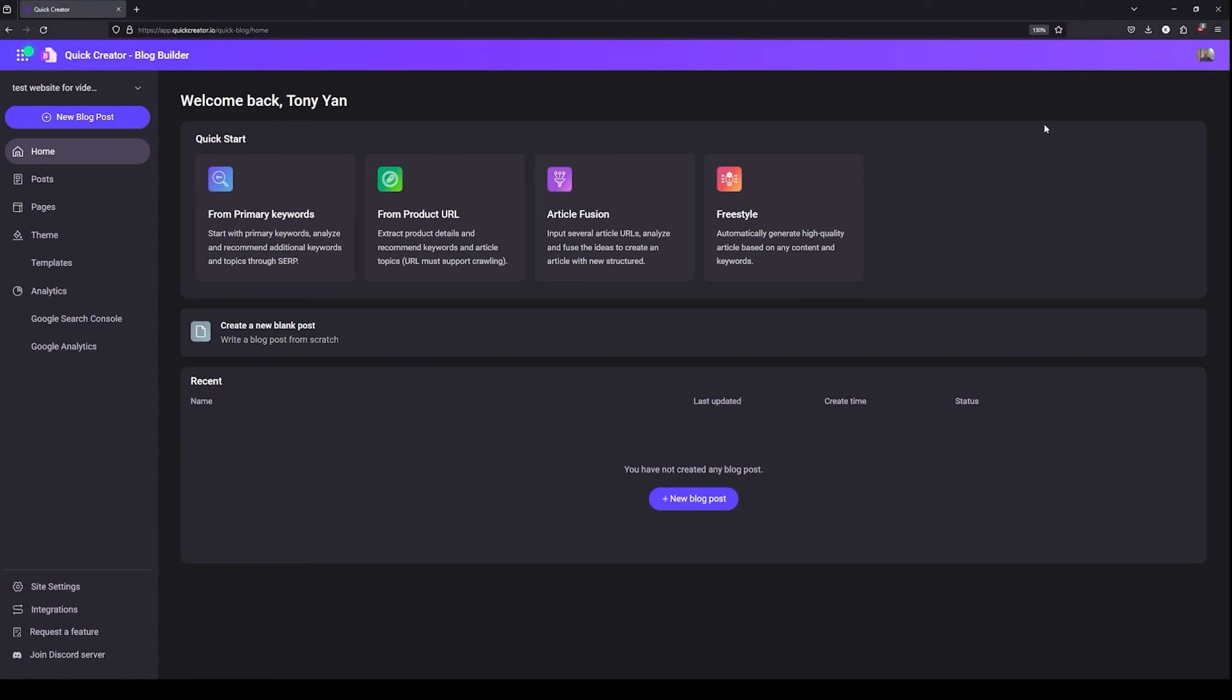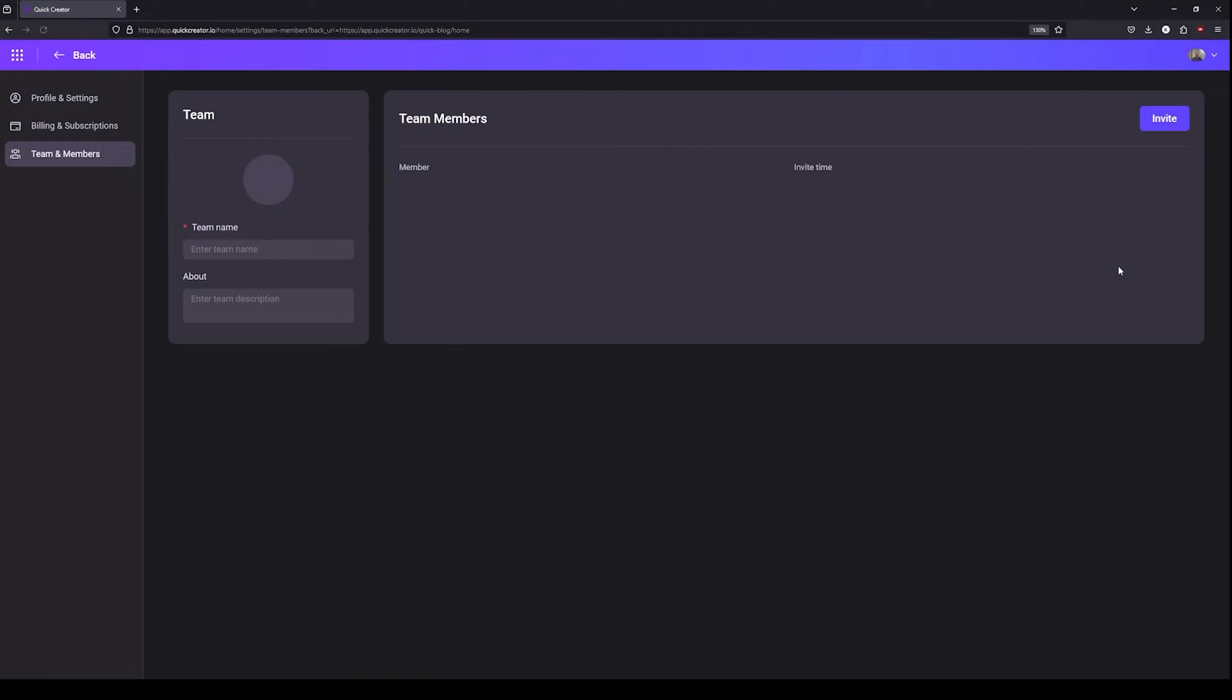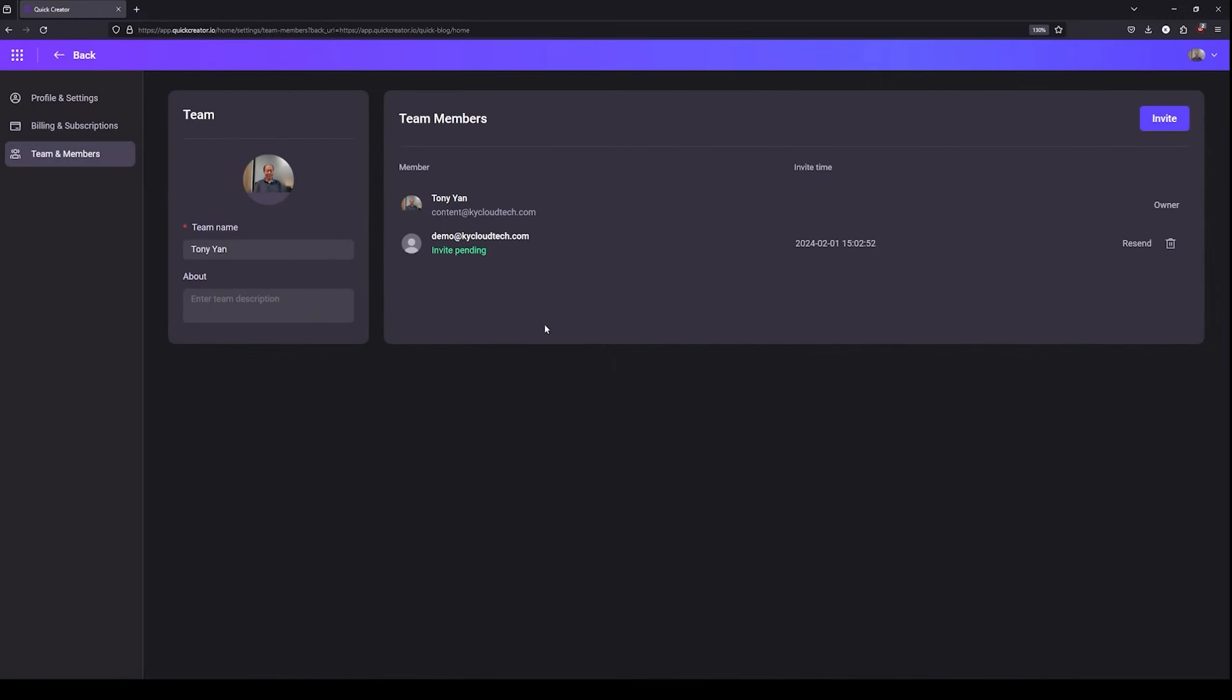The first thing you want to do is head over to the upper right corner of your screen. Click on your icon, click on Team and Members, and once you're here, click on Invite. For example, I'm gonna invite this registered user right here. Click on Send Invitation.